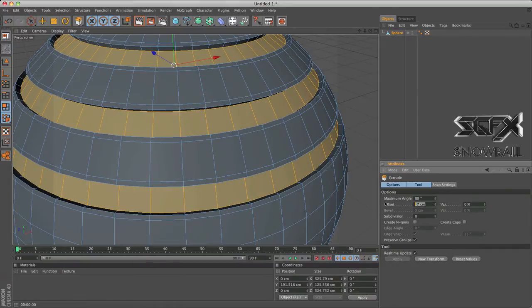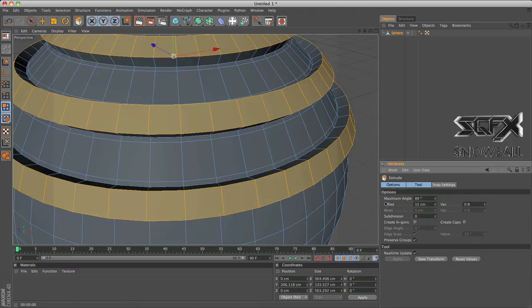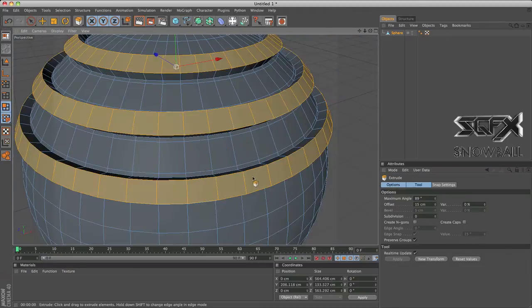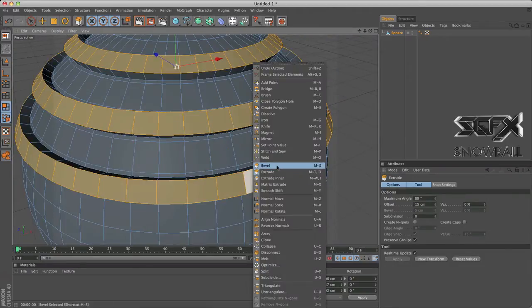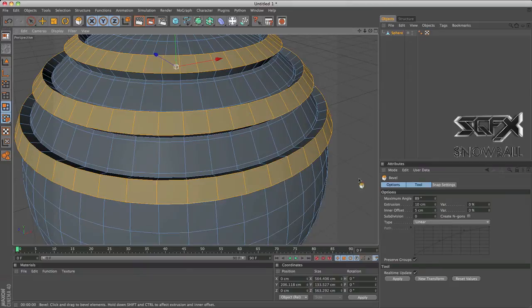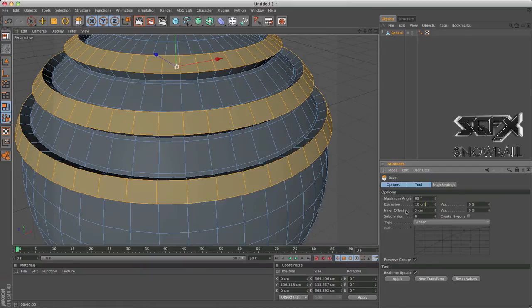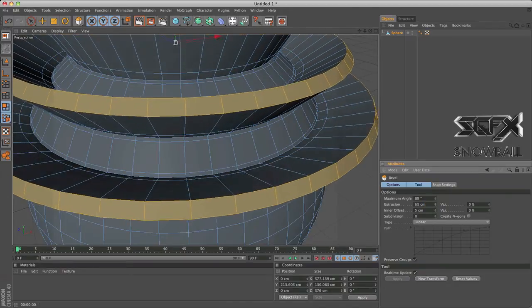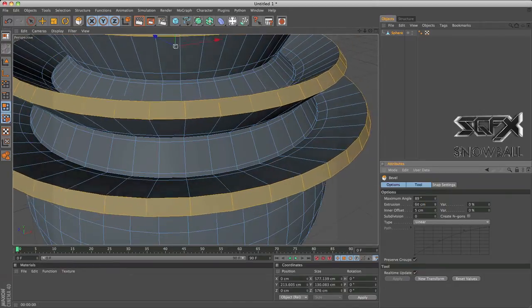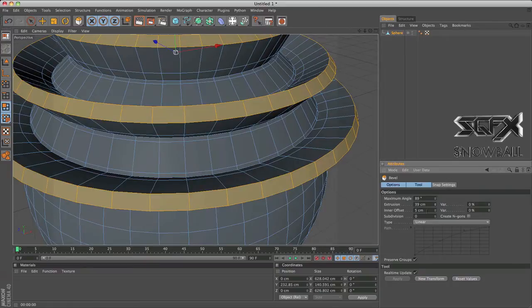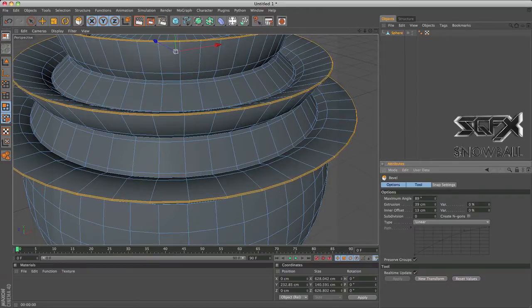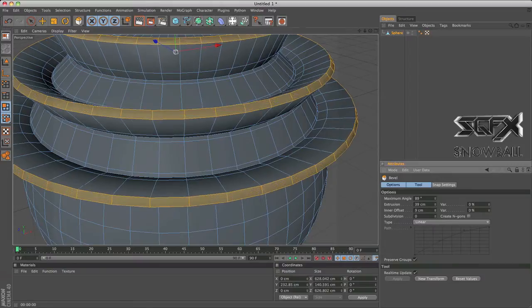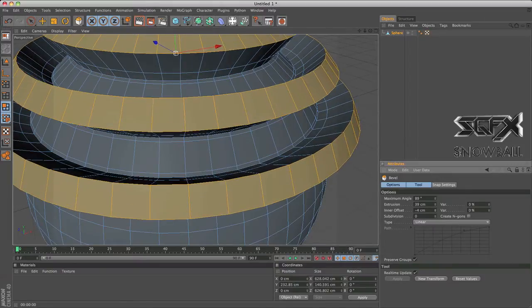So let me just put this up to 15 now. So now we've got to do bevel. What bevel does is basically what the name implies. It bevels the edges of the selection. Extrusion is how much it sticks out. As I increase it, it sticks out even more. And inner offset is how much it's beveled. So if I put it as 10 like so, you can see that it's increasing and decreasing.